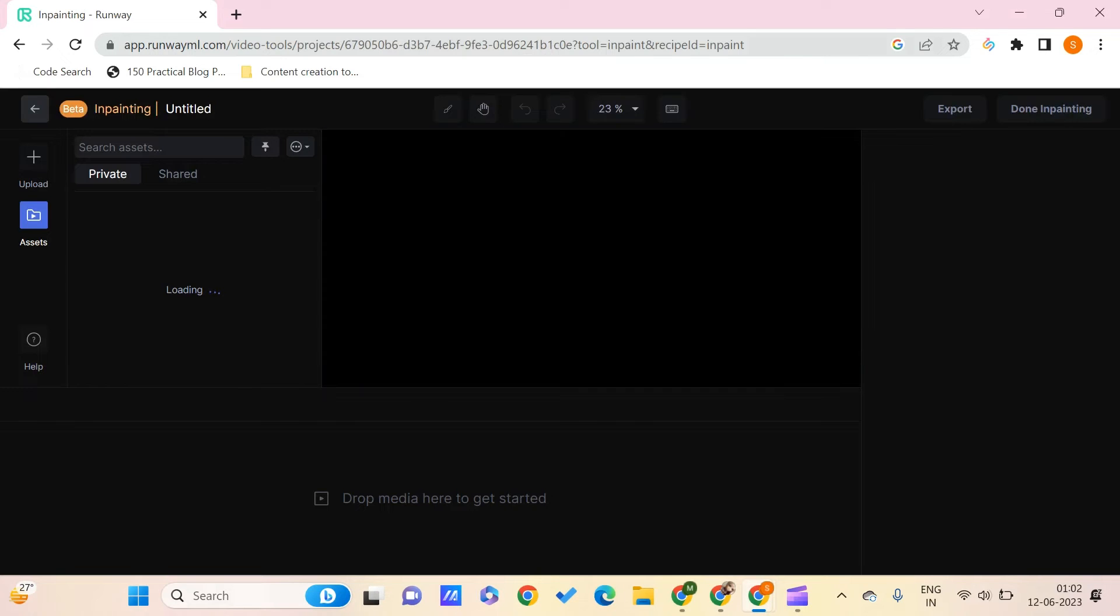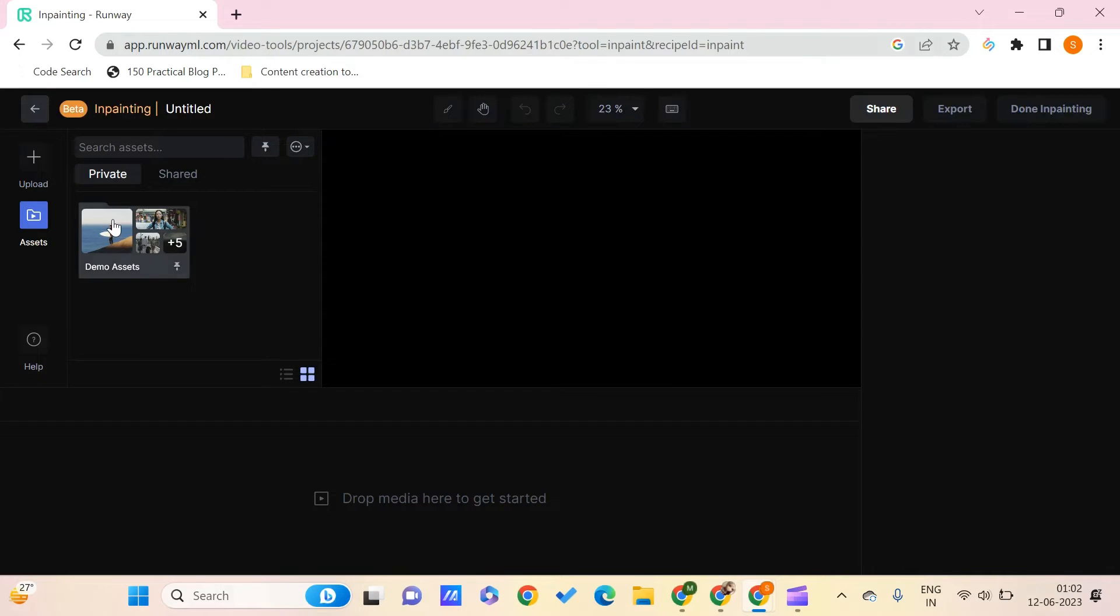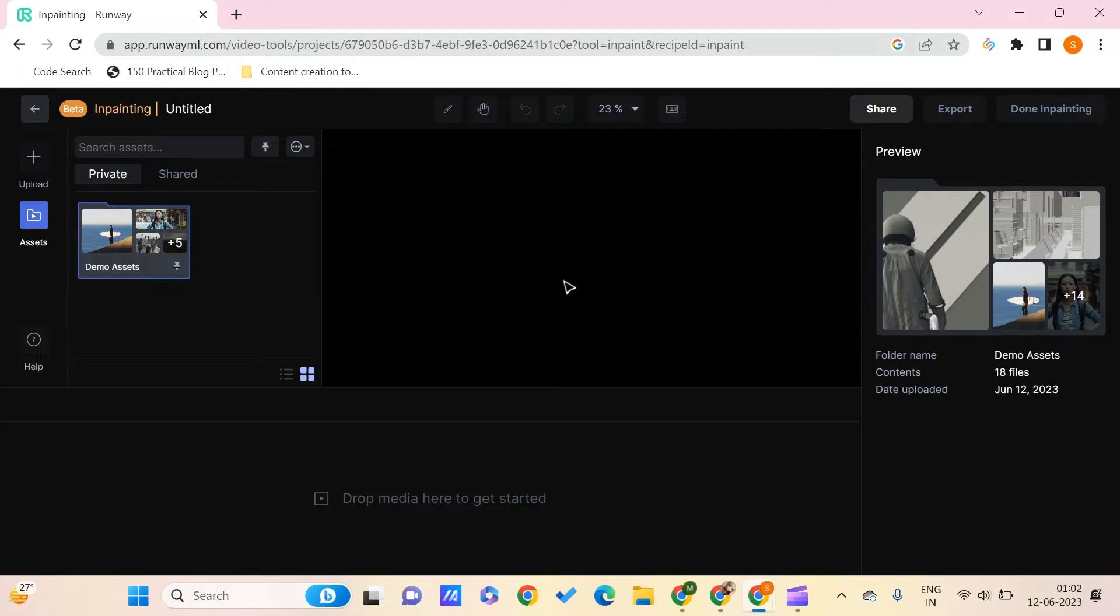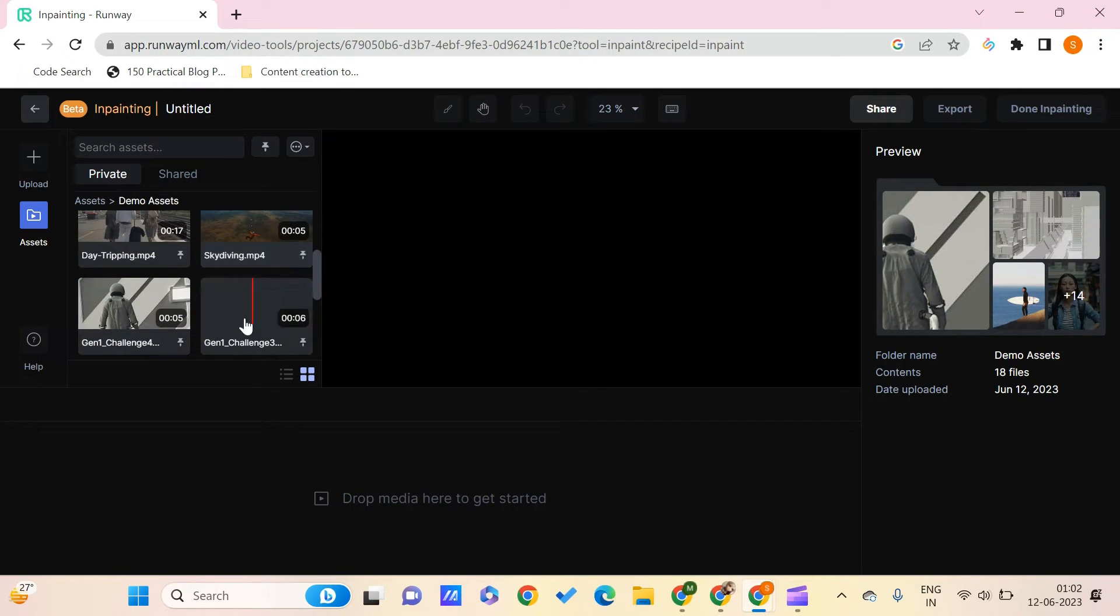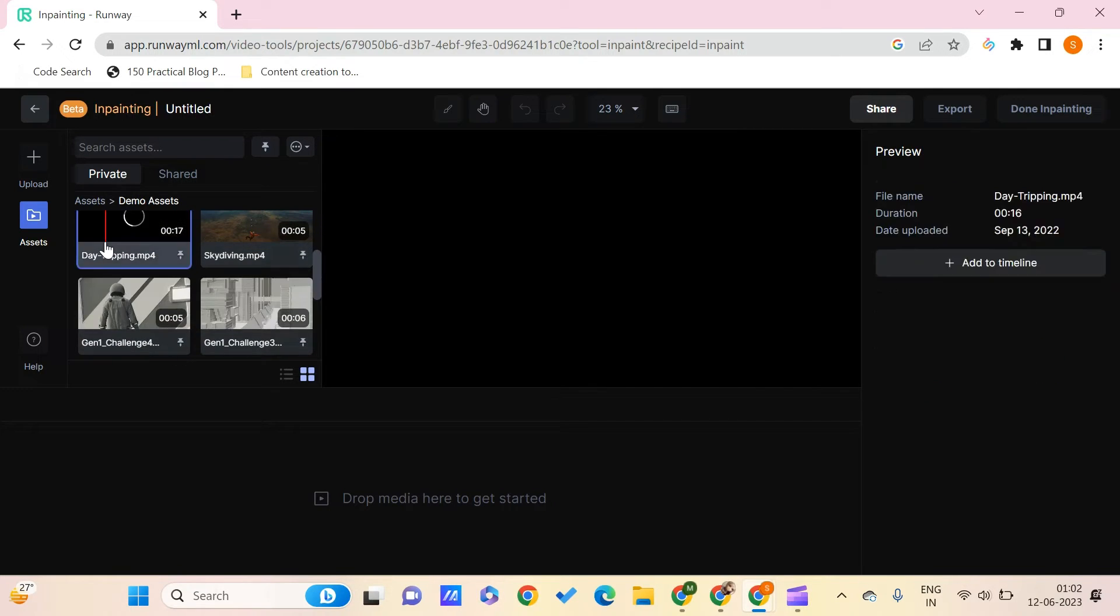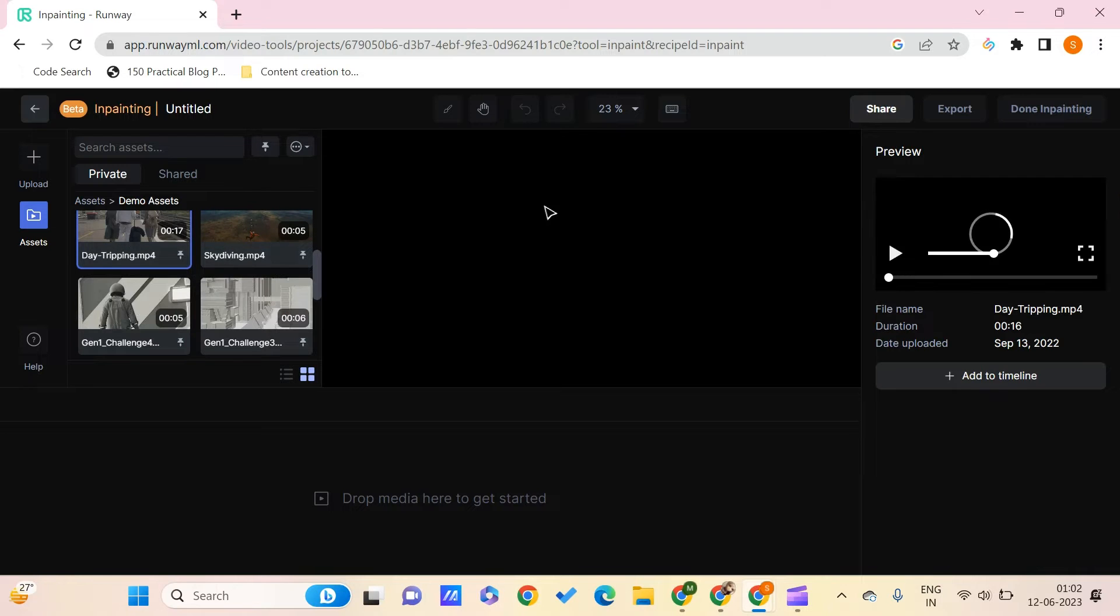And once you are into this, you just need to use a video. Let's say that we can just go over the demo assets. So let me just choose one among them. Let's say that we choose this particular video and adding this to the timeline.